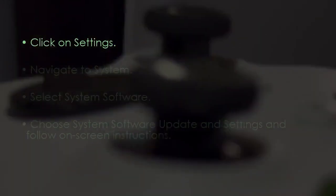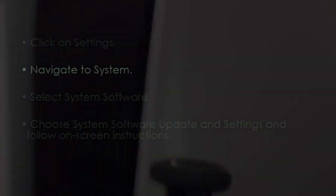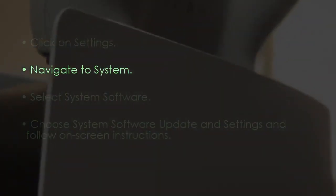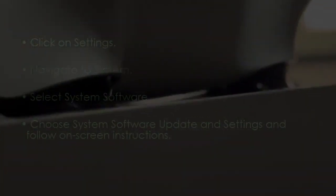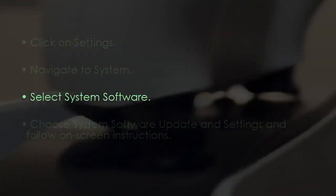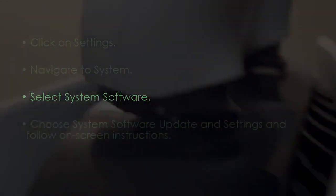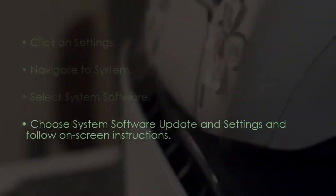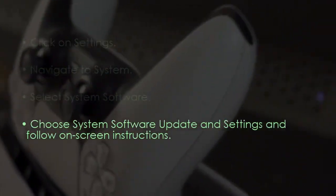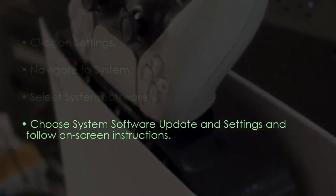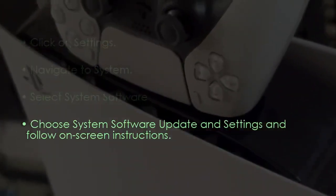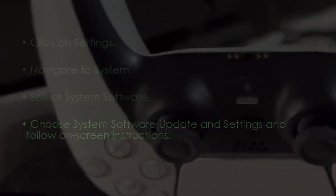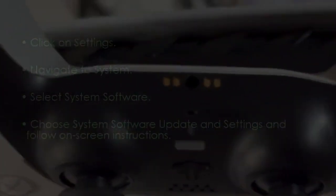Let's install pending updates. Go to Settings, next open System, then select System Software, now choose System Software Update and follow on-screen instructions. You are good to go. That's it.